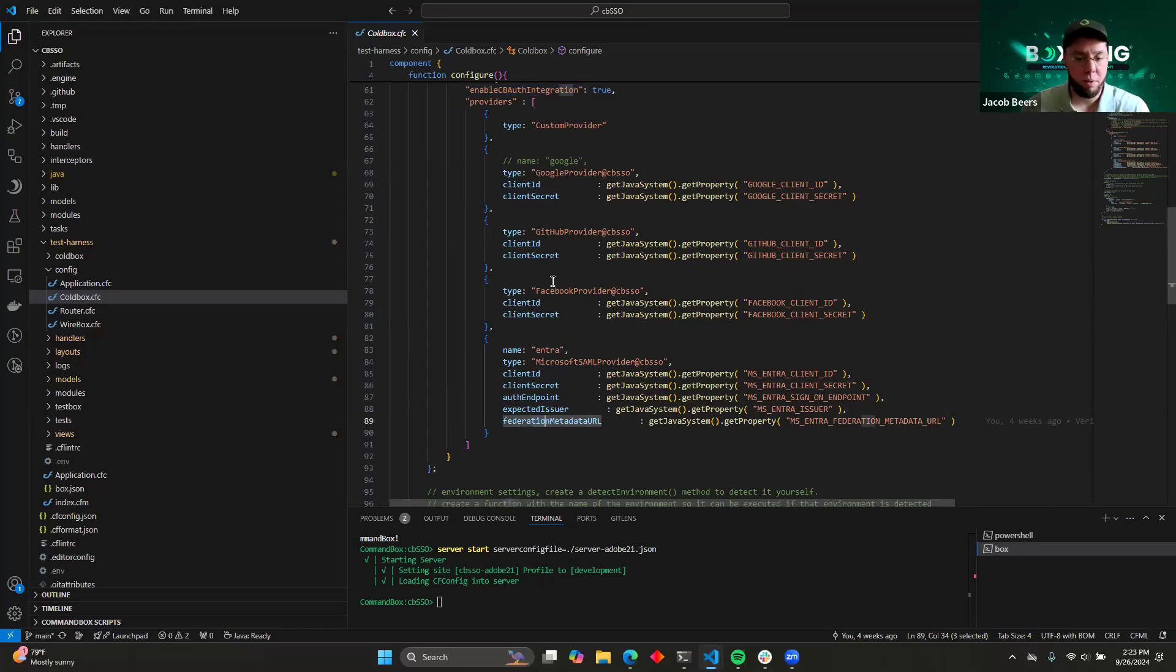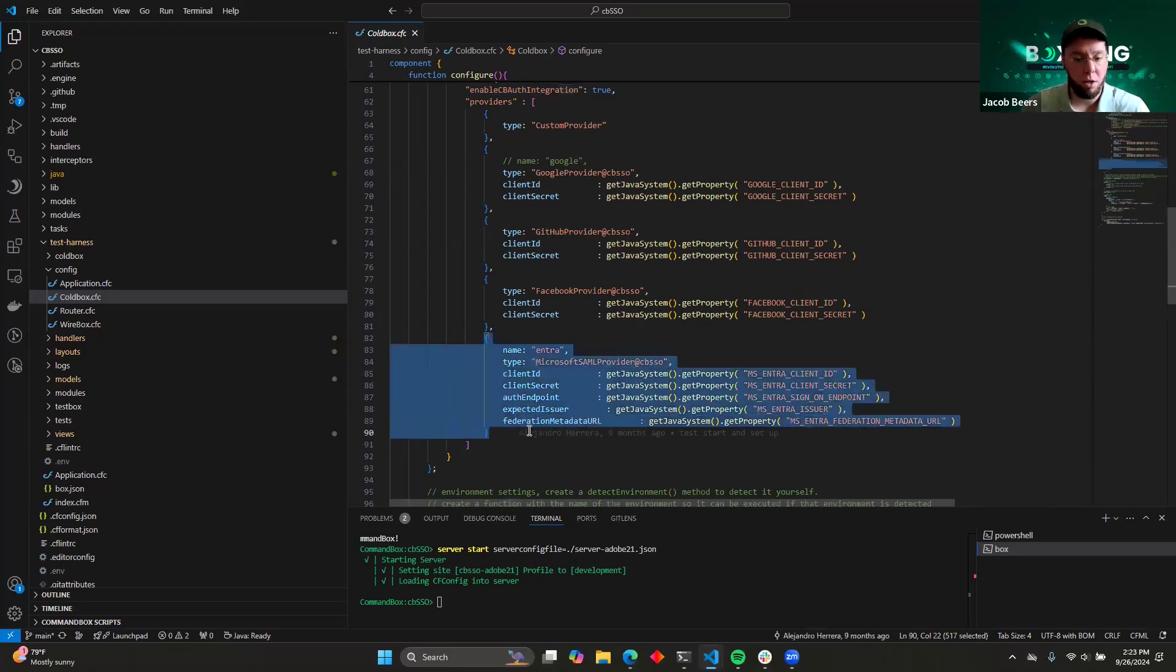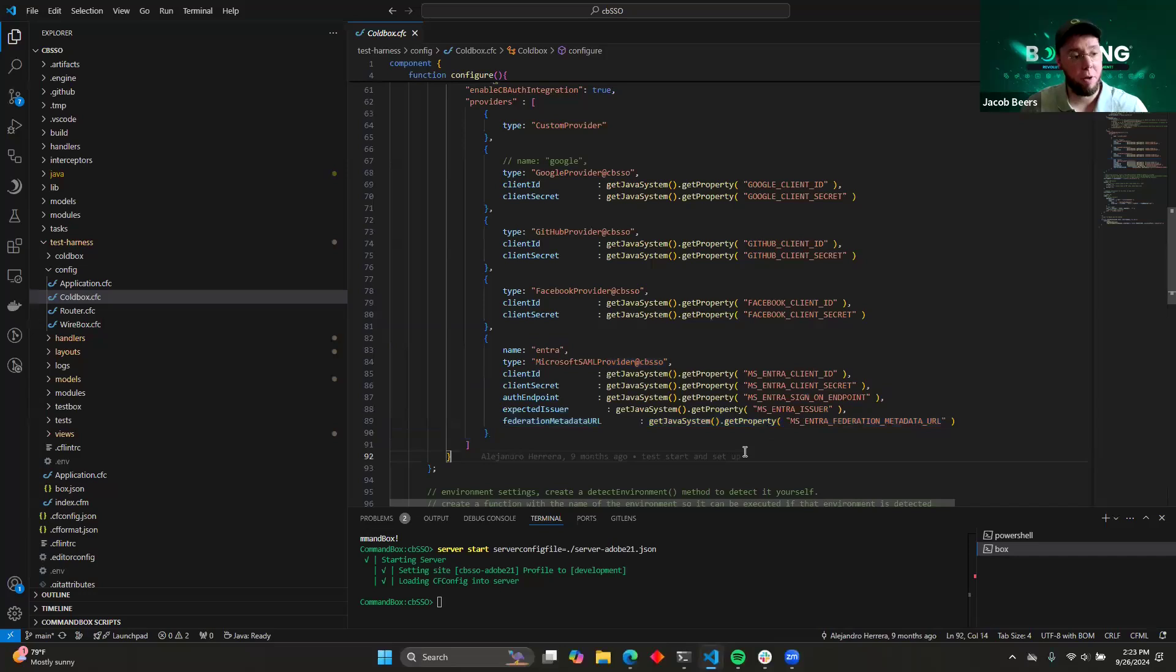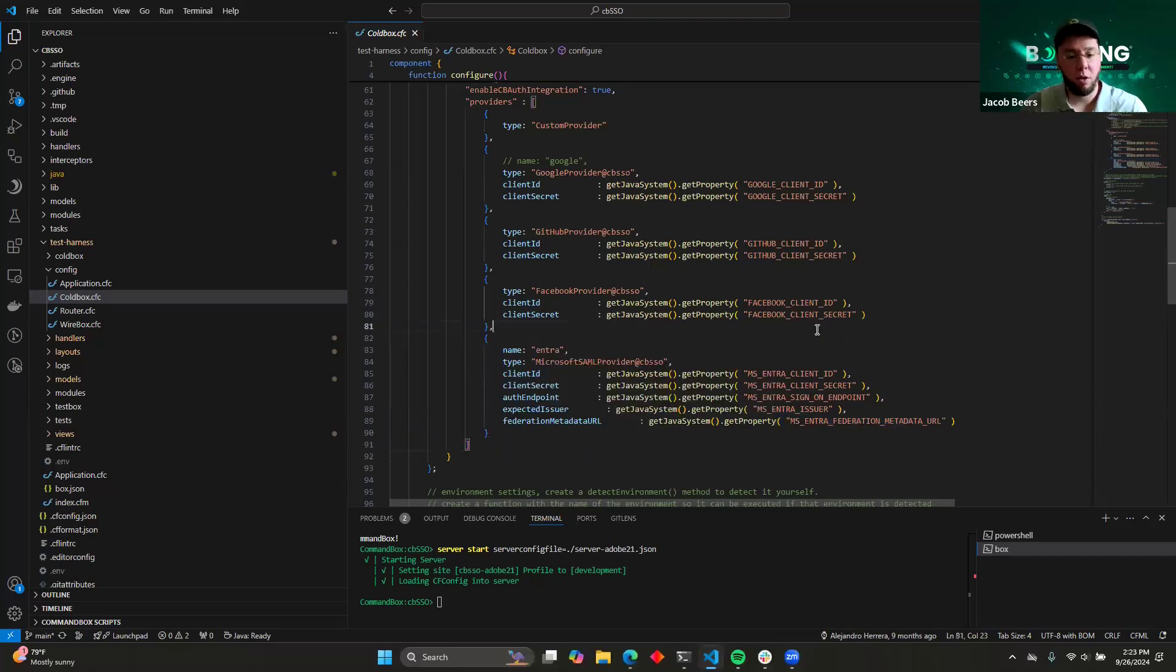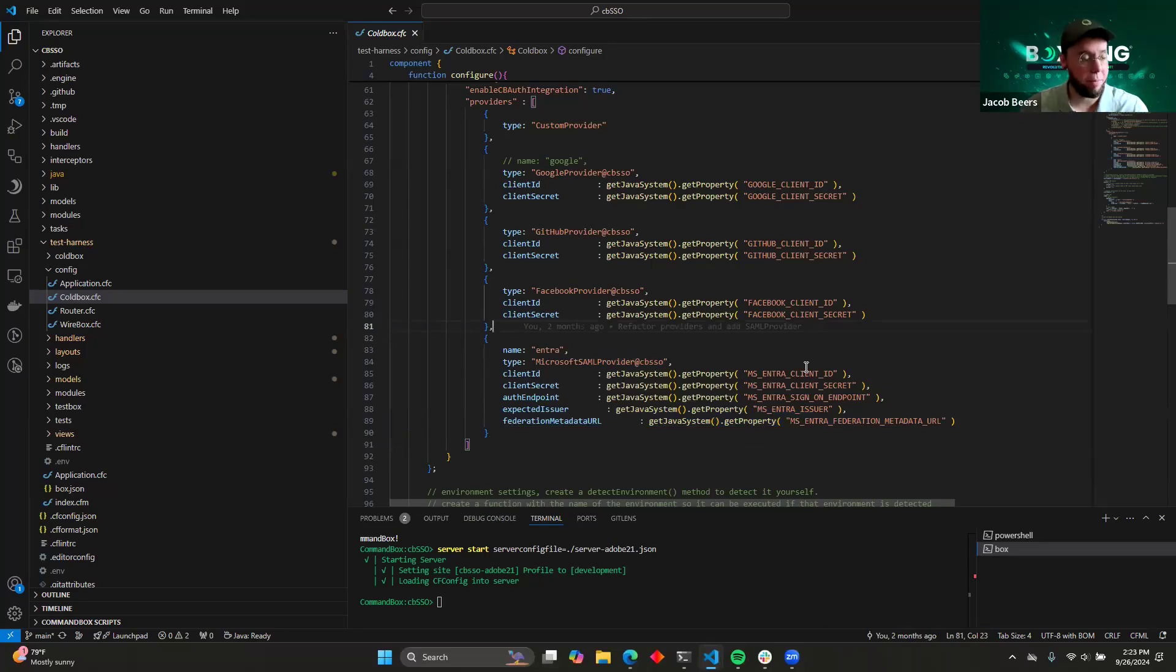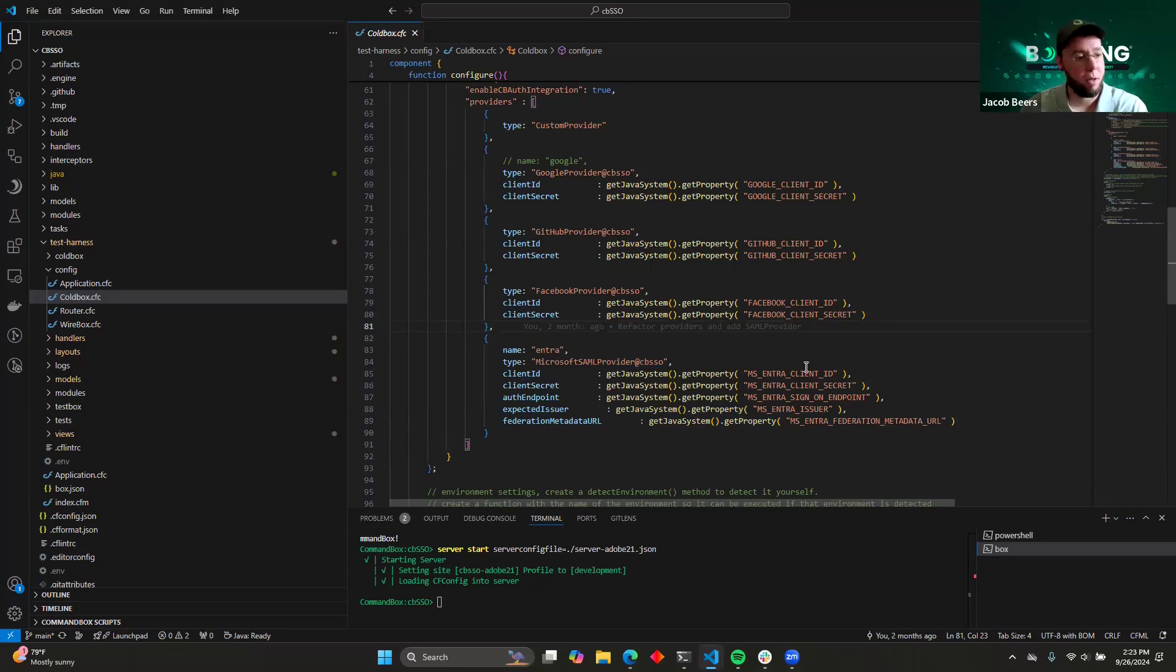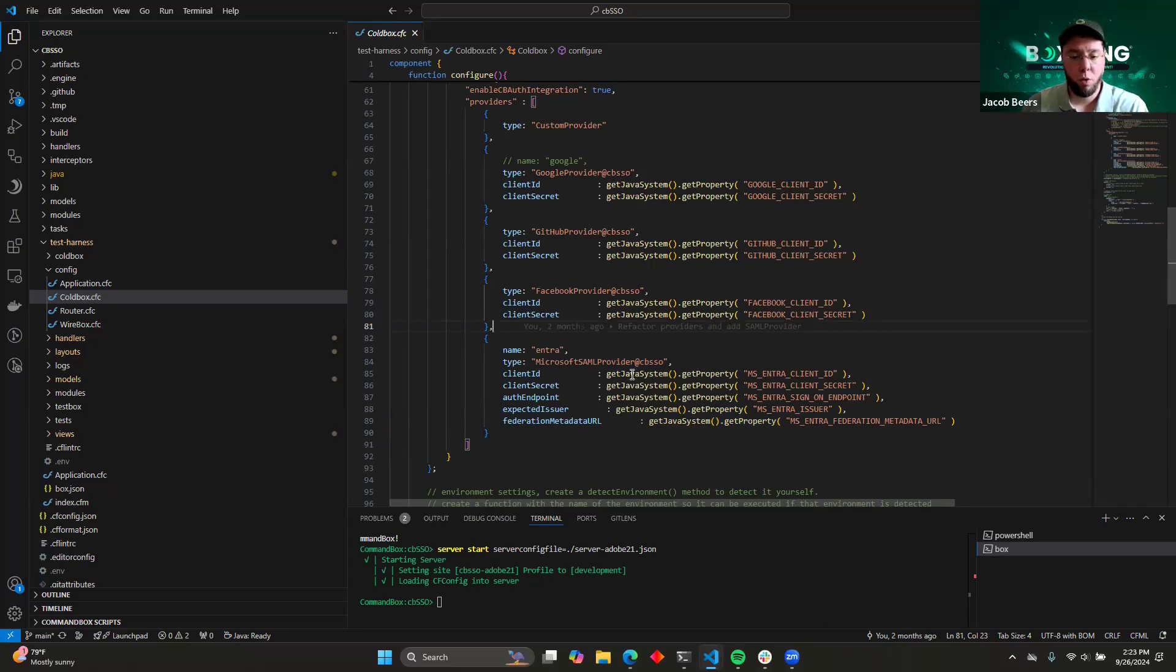So in our case today, we're going to be looking at Microsoft SAML. So before this demo, I already went out to Microsoft's website and I created a pretend application, enabled single sign-on for it, and got the client ID, client secret values, and configured them in an ENV file where I'm pulling those in and populating my provider with those.